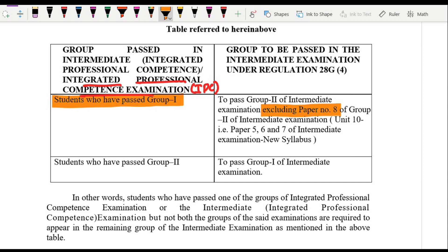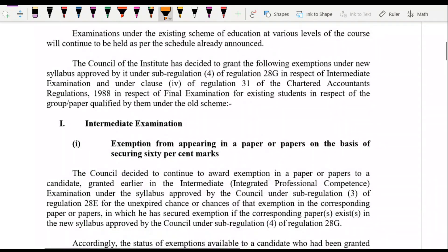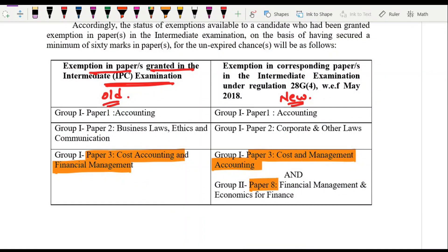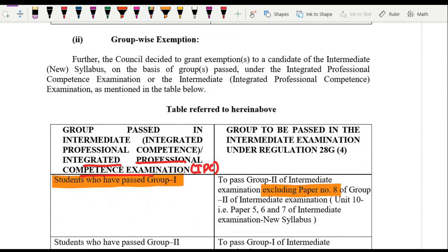I decided to share this through the official institute announcement given in 2018 when the new course was launched. May 2018 was the first attempt under the new course. To summarize: if you have an exemption in Paper 3 under the old course, it will be carried forward and you won't need to appear for Paper 3 and Paper 8 under the new course. If you cleared Group 1 under the old scheme, you are exempted from Paper 8 under the new scheme. Stay tuned for more such information, stay safe, stay healthy, keep studying and keep sharing — thank you!